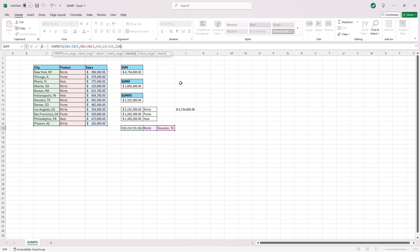And those are the basics of the sum, sumif, and sumifs functions. Hopefully that helped you out. These are some of the most common functions you're going to use in all of your spreadsheets. I use them all the time. And I hope you enjoyed. Thanks for watching.